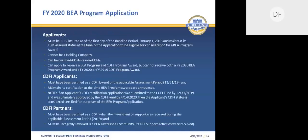All BEA applicants must be FDIC insured as of the first day of the baseline period, January 1st, 2018, and maintain FDIC insured status at the time of the application to be eligible for consideration for an award. Bank holding companies are not eligible and should not apply. Credit unions are also not eligible and should not apply. CDFI and non-CDFI banks may apply. Banks that received a Fiscal Year 2019 or 2020 CDFI program financial or technical assistance award are not eligible to also receive a Fiscal Year 2020 BEA program award. CDFI applicants must be certified by the end of the assessment period, which is 12-31-2019, and maintain their certification until awards are announced.